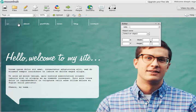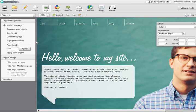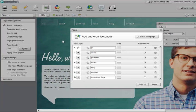Here we've got a page called Yo, and it really should be called Home. So I'm going to go ahead and click on Pages, Organize Your Pages, and let's call that Yo, Home.